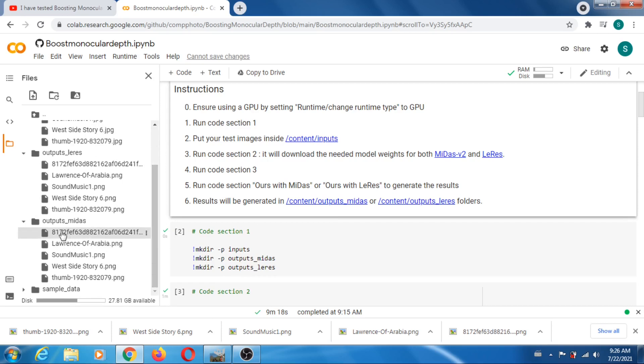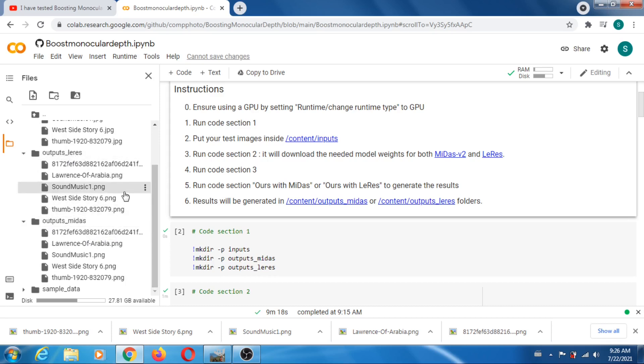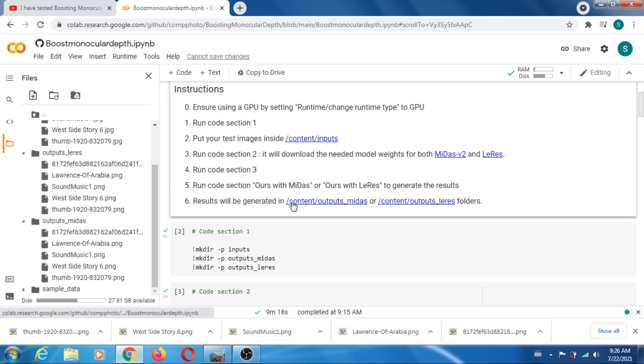For the Midas it's gonna be all in outputs underscore Midas, and for the rest it's gonna be all in outputs LeRes. And then you just have to download your depth maps. So I already done all that, so now we can see what the depth maps look like.